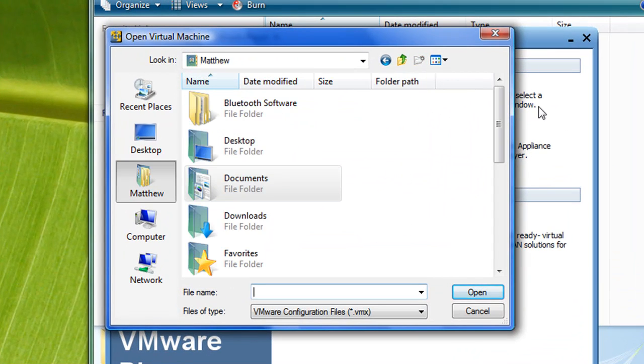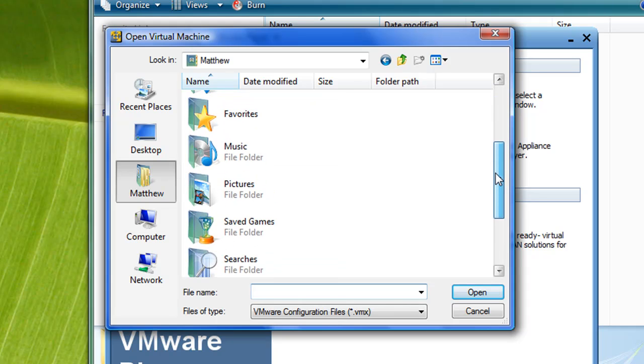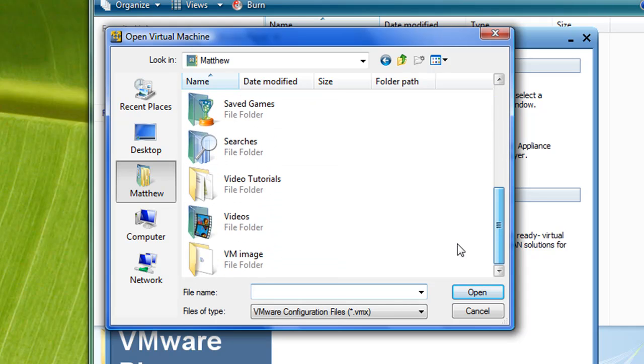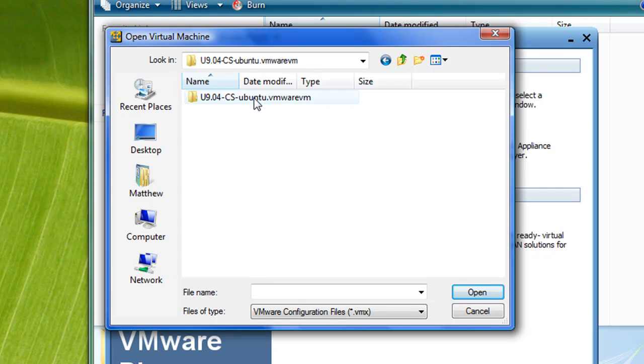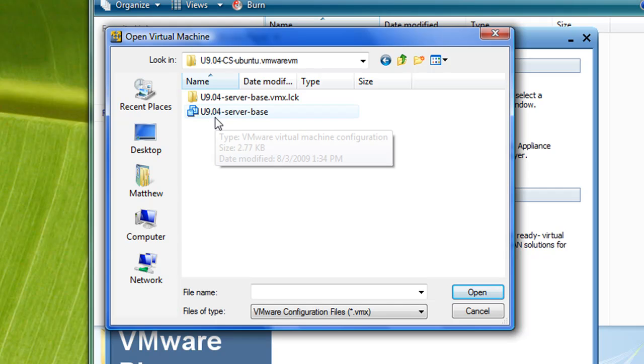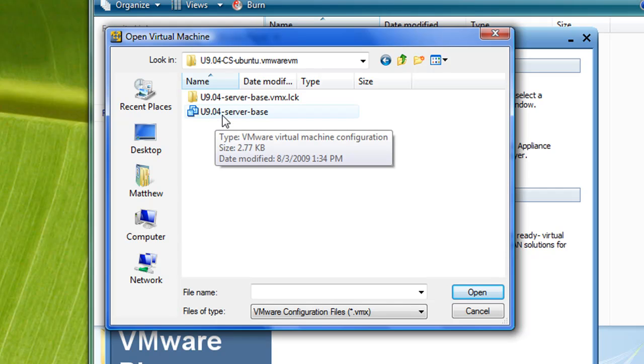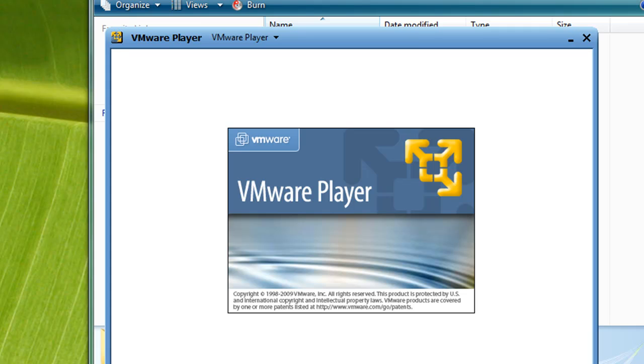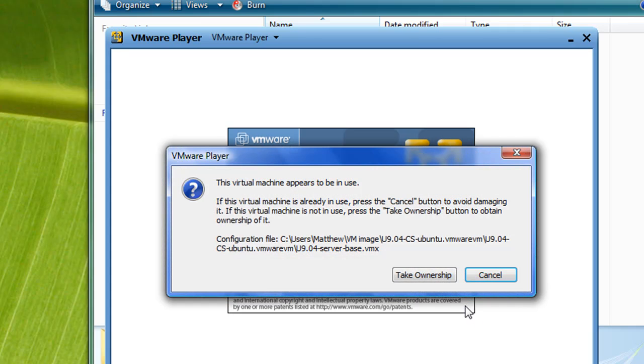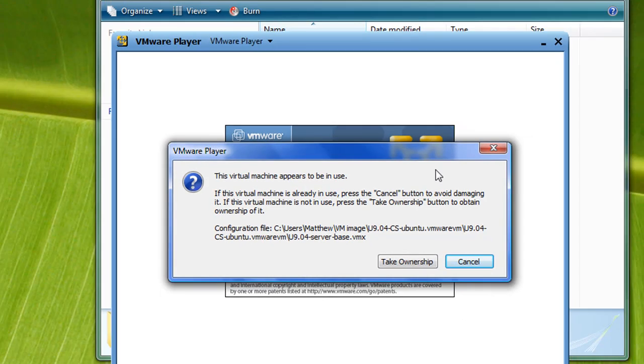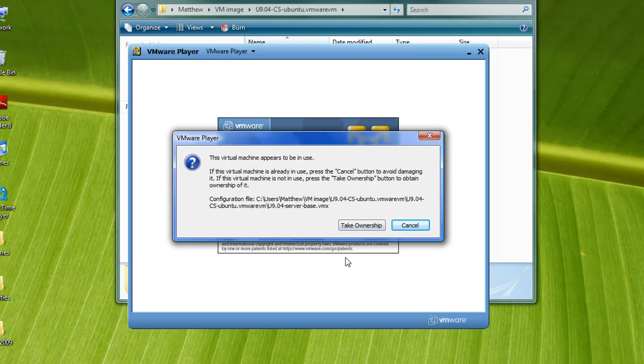Navigate to the folder which contains the extracted virtual machine image. You want to click on the U9.04 server base. It will prompt you to take ownership of the virtual machine. Click the Take Ownership button.